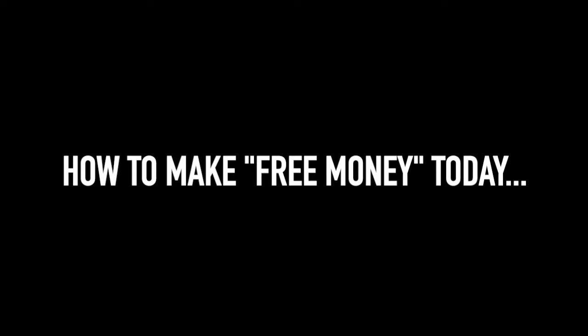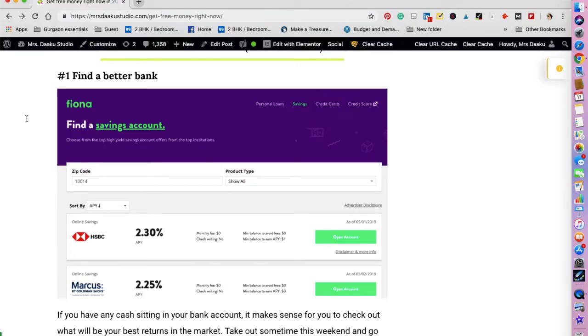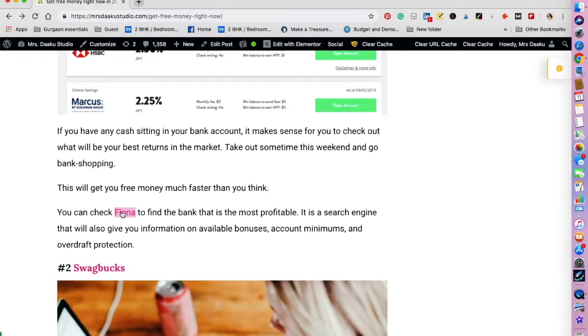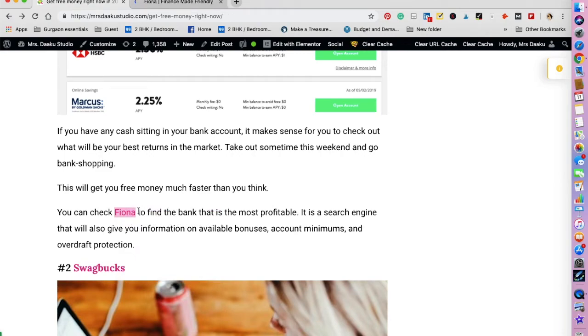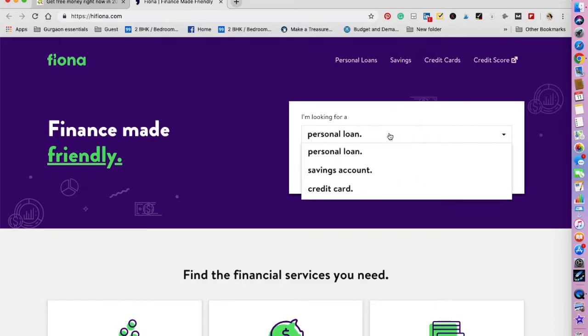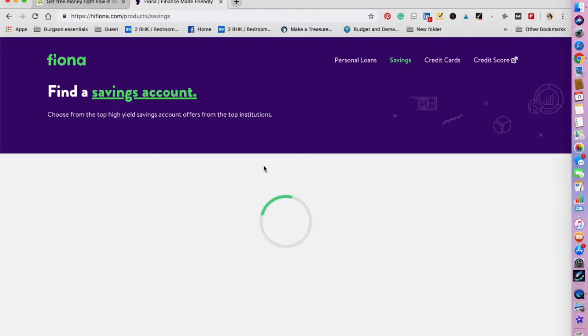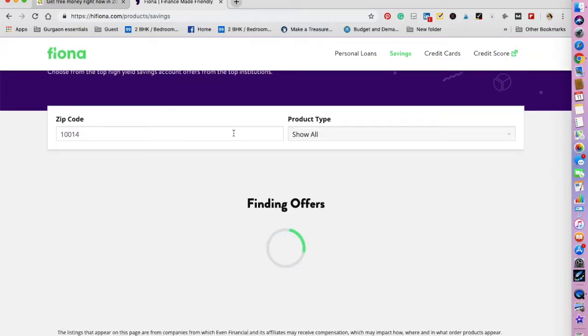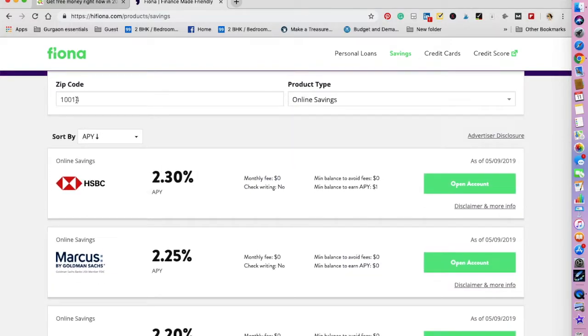The first one that I want to talk about is finding a better bank. If you have any cash sitting in your bank account, it makes perfect sense for you to check out what will be your best returns in the market. For this purpose you can check out HiFiona.com to find the bank that is most profitable in your area. It is a search engine that will give you information on interest rates, available bonuses, and account minimums. So let's check it out. If you're looking for a savings account, press continue. You can enter the zip code here and select the product type, and it will fetch you the results.